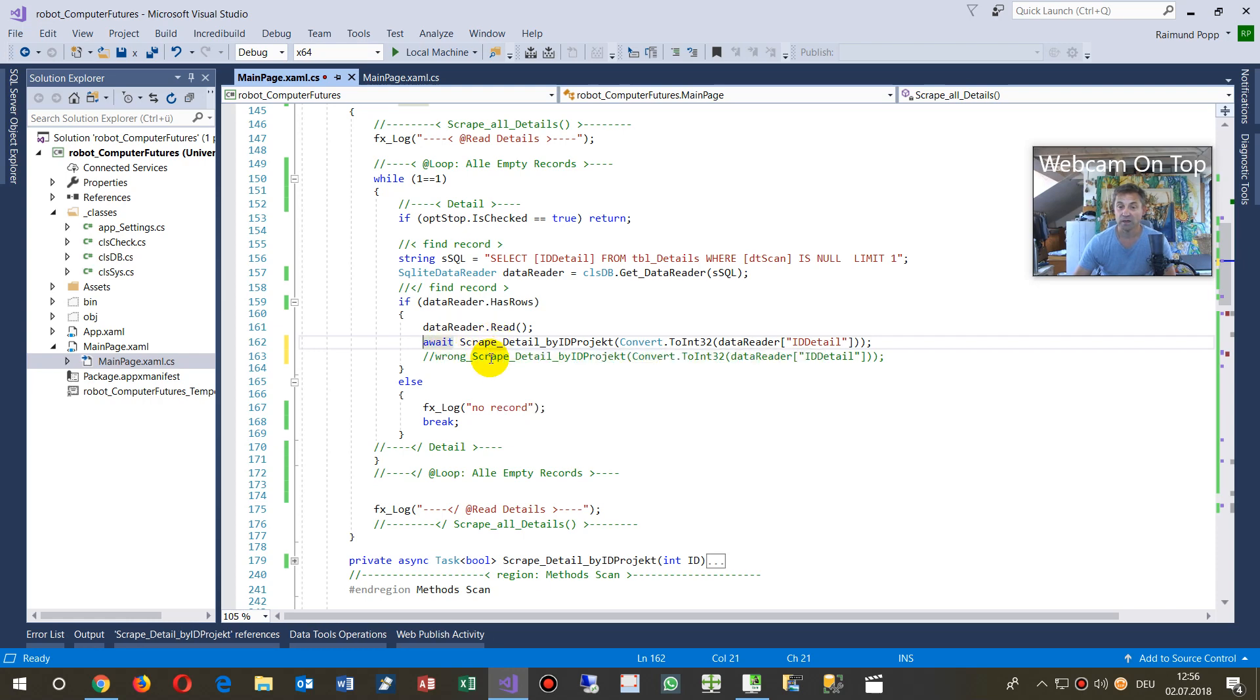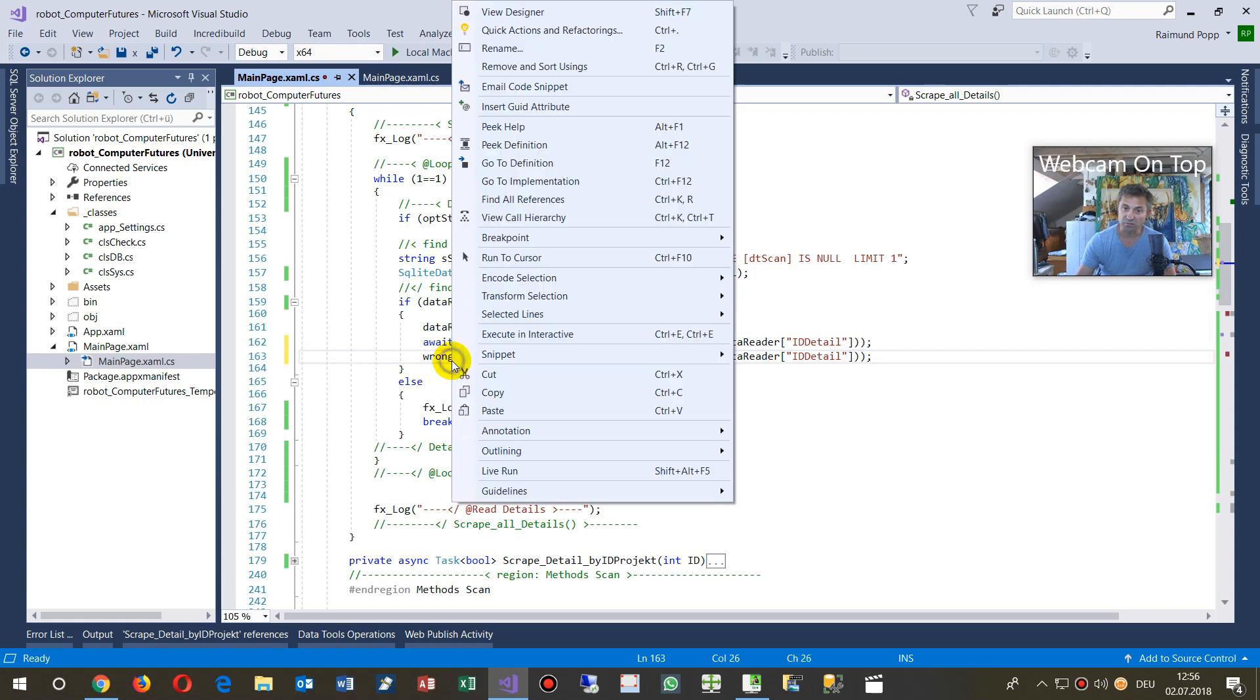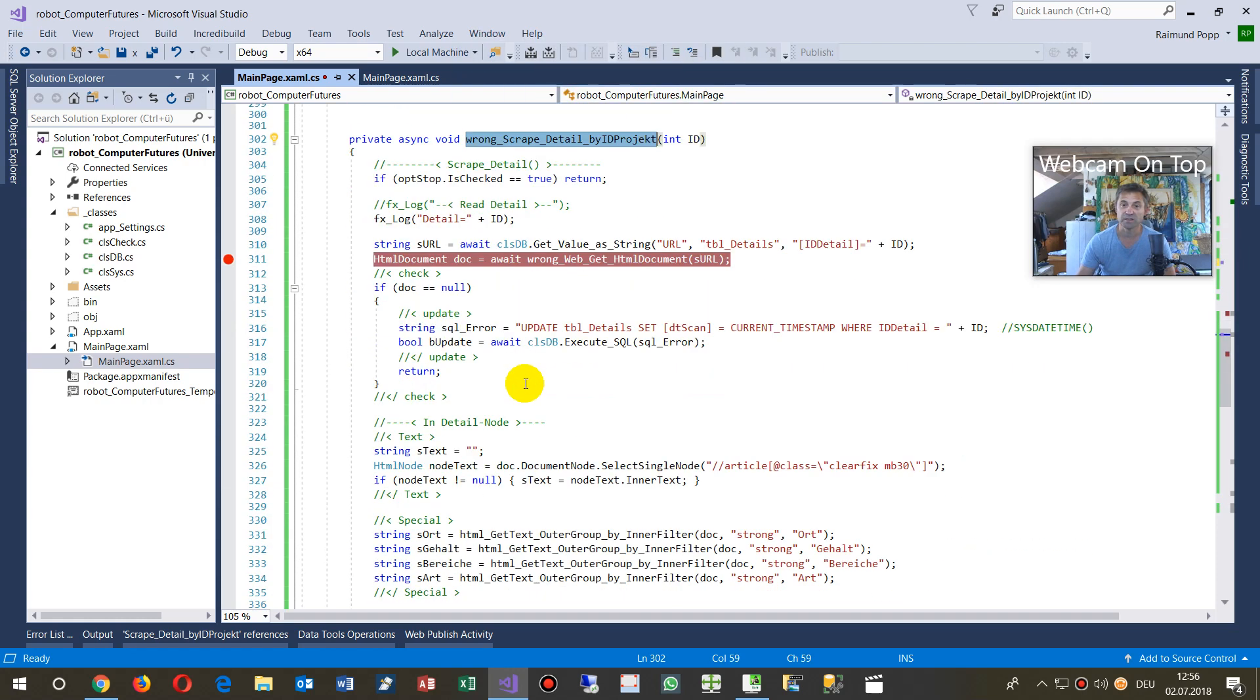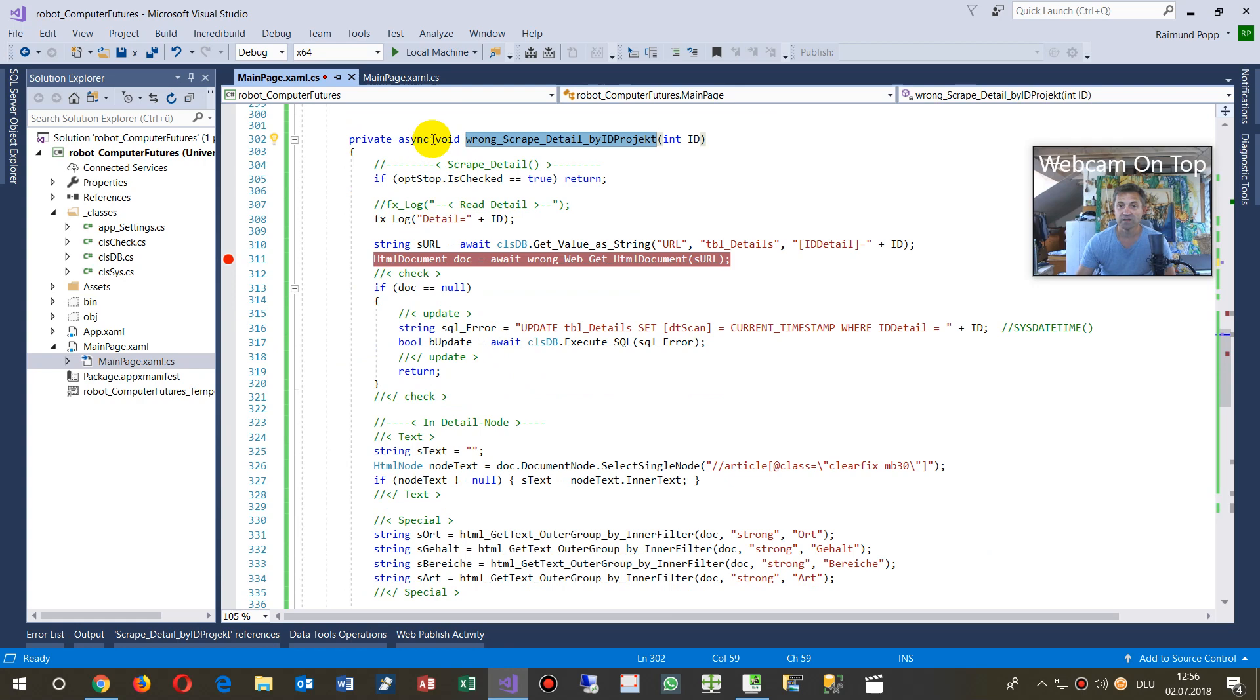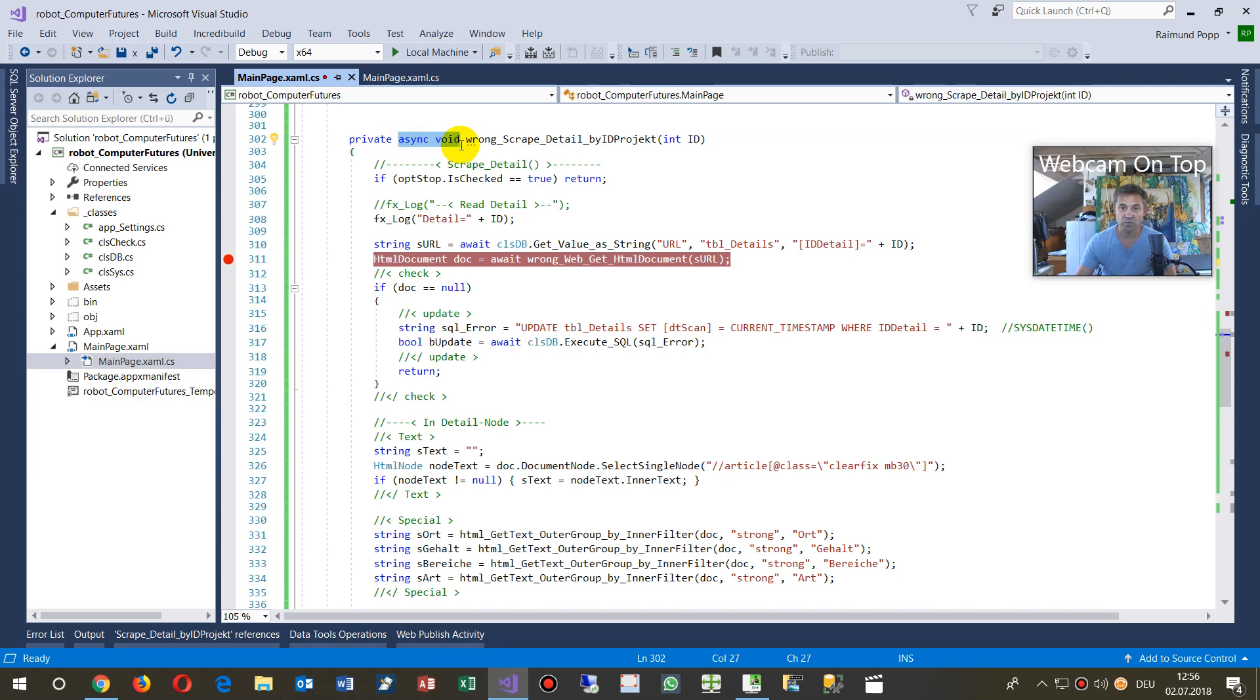So inside there, before this, I used the wrong await, go to the definition. Inside here, you see, that's the wrong one. It's asynchronous void. An asynchronous void does not really await.